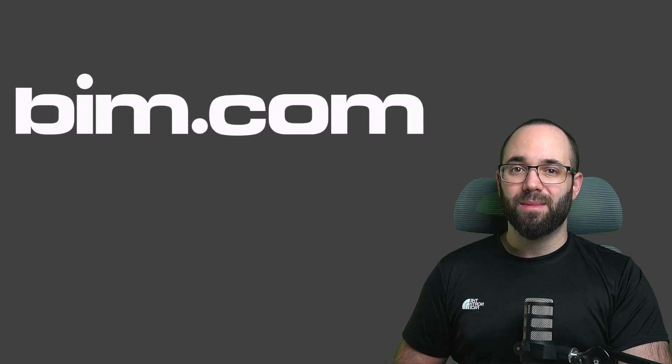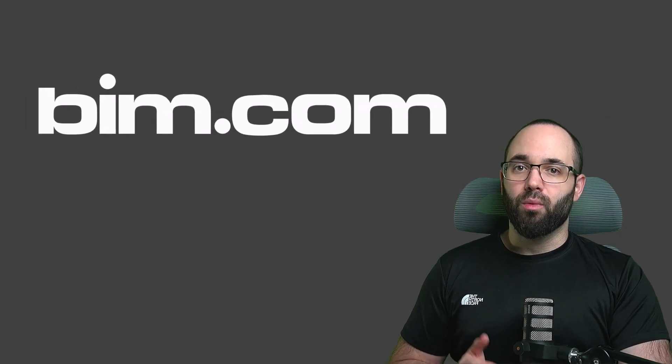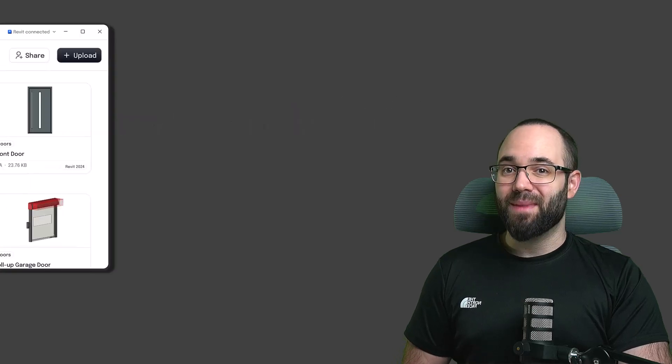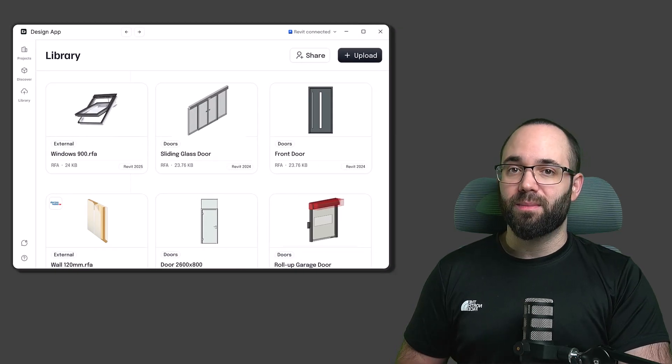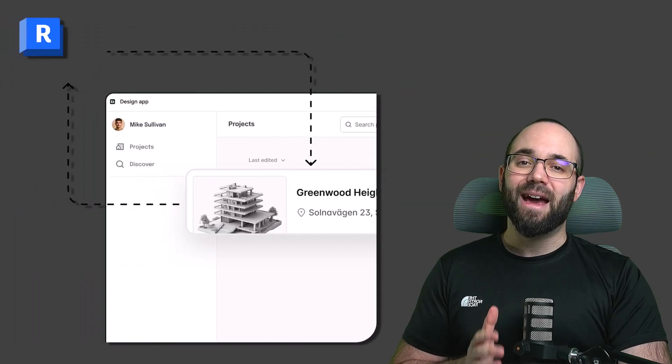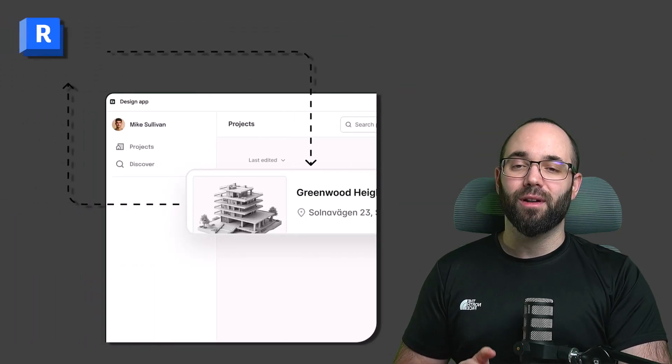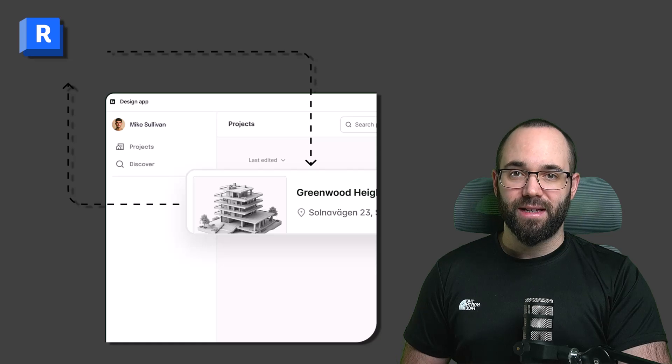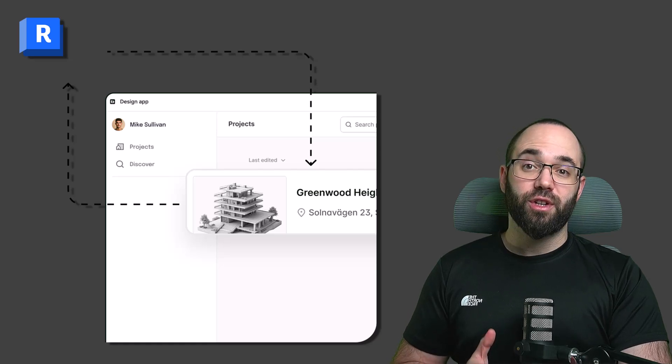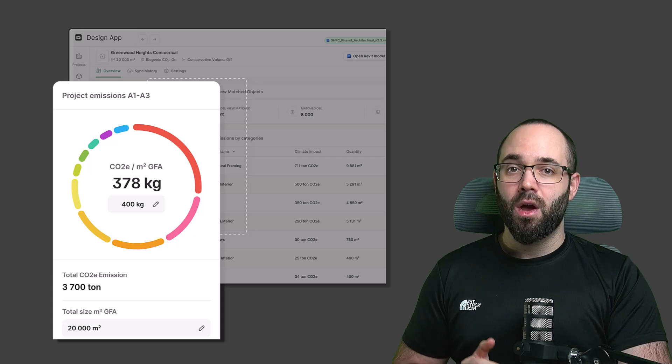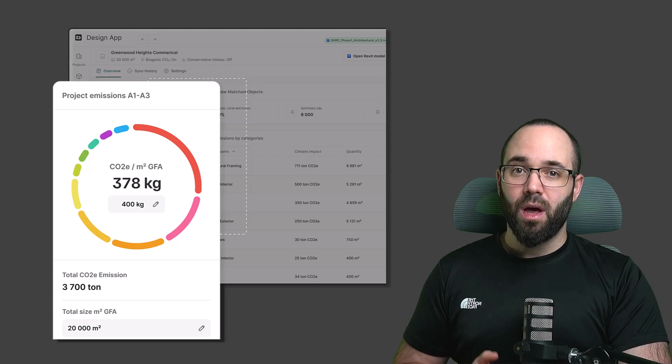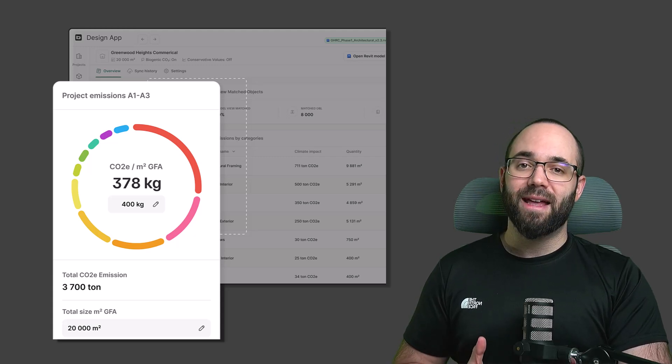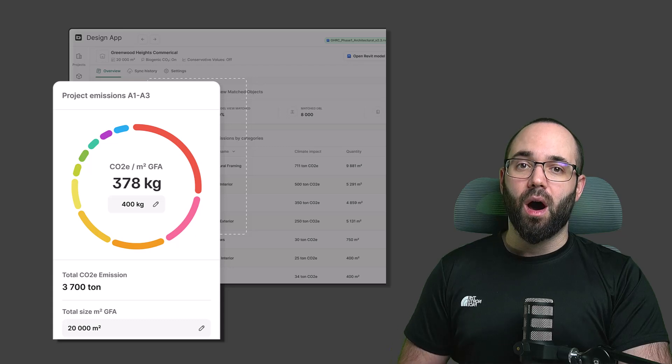In this video, I will be showing you the BIM.com's design app for Revit. We will use it to find high-quality Revit families made by actual building component manufacturers. But this is only a small part of it. The app also helps you make informed, data-driven design decisions early in the process. I will show you how with just a click of a button you can get a full building LCA, or life cycle assessment, of your Revit model to understand the environmental impact of your design choices. Let's go.